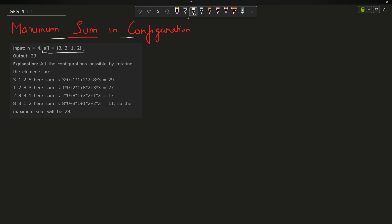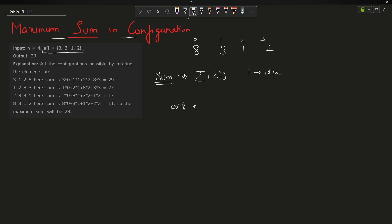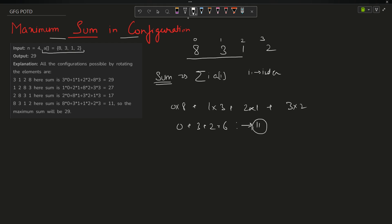The problem says you have been given an array: [8, 3, 1, 2]. You have to find the maximum sum possible. The current sum is defined as i * a[i], based on zero-based indexing. So the current sum is 0*8 + 1*3 + 2*1 + 3*2, which equals 0 + 3 + 2 + 6 = 11.